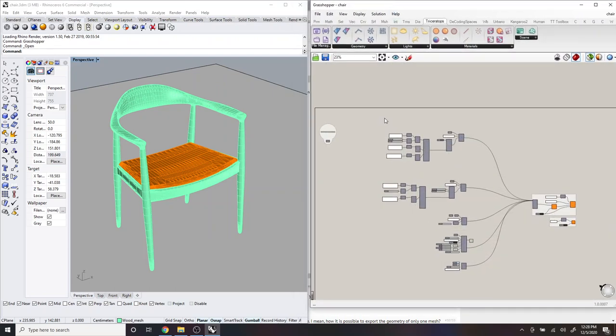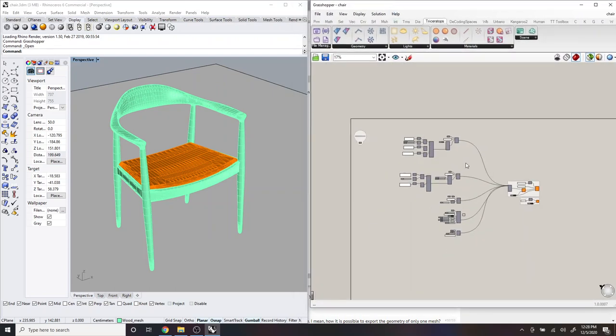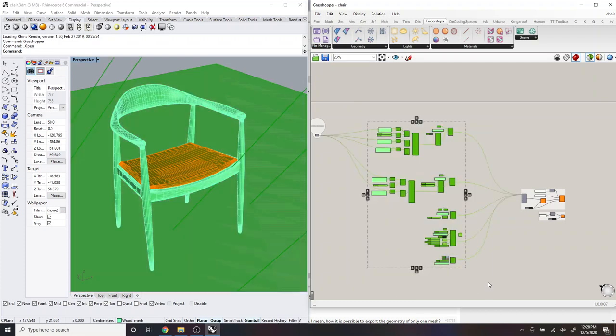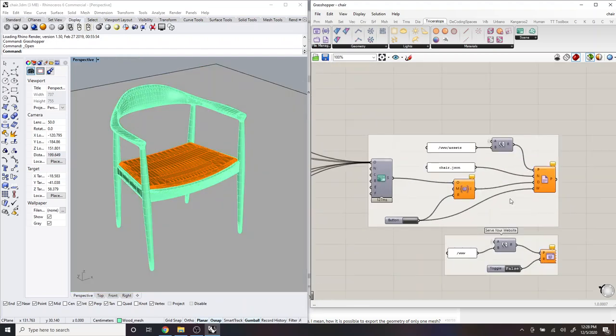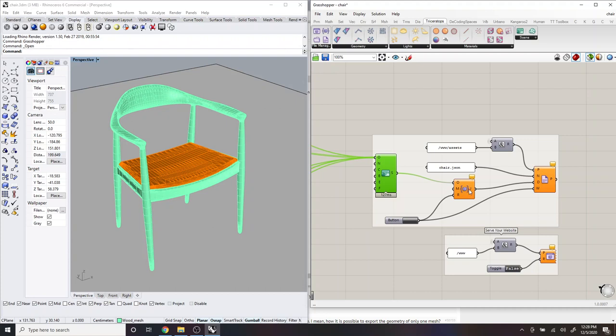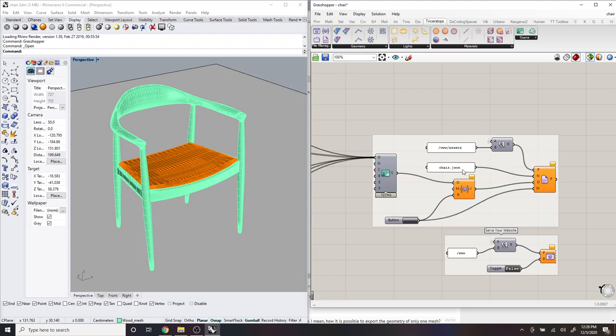And this is the definition that's taking the chair geometry. And it's loading it from Rhino. And it's compiling it into a scene here. And then first it's serializing that scene. And then saving that scene as a JSON file called chair.json.